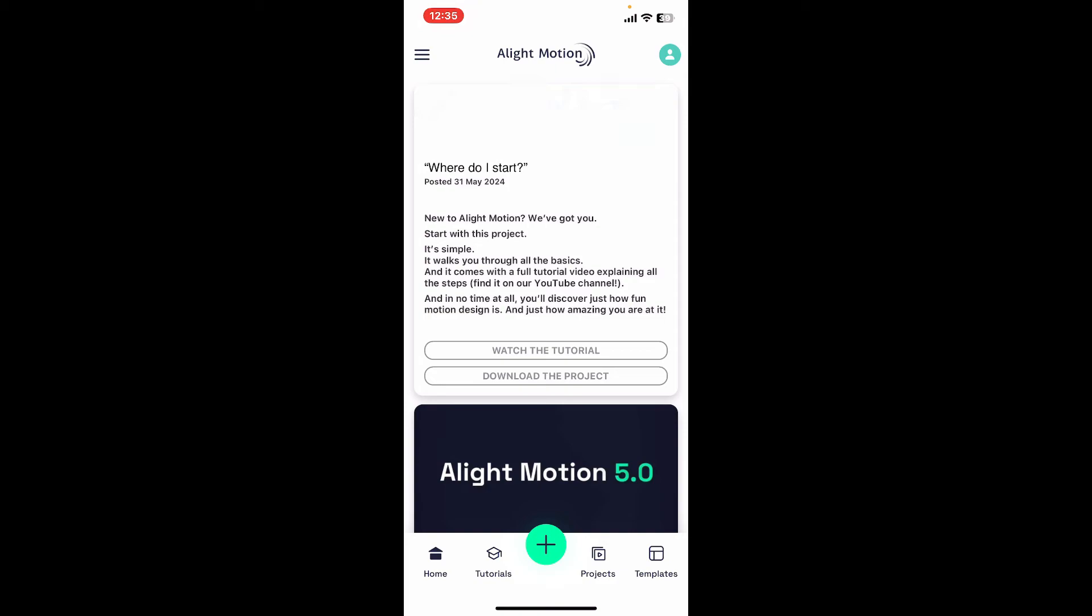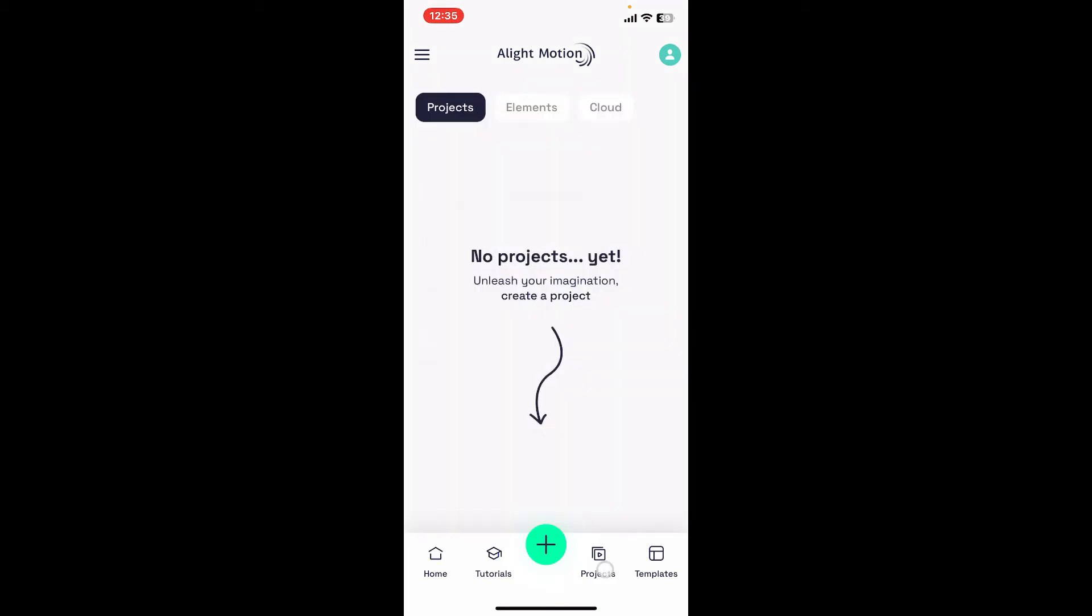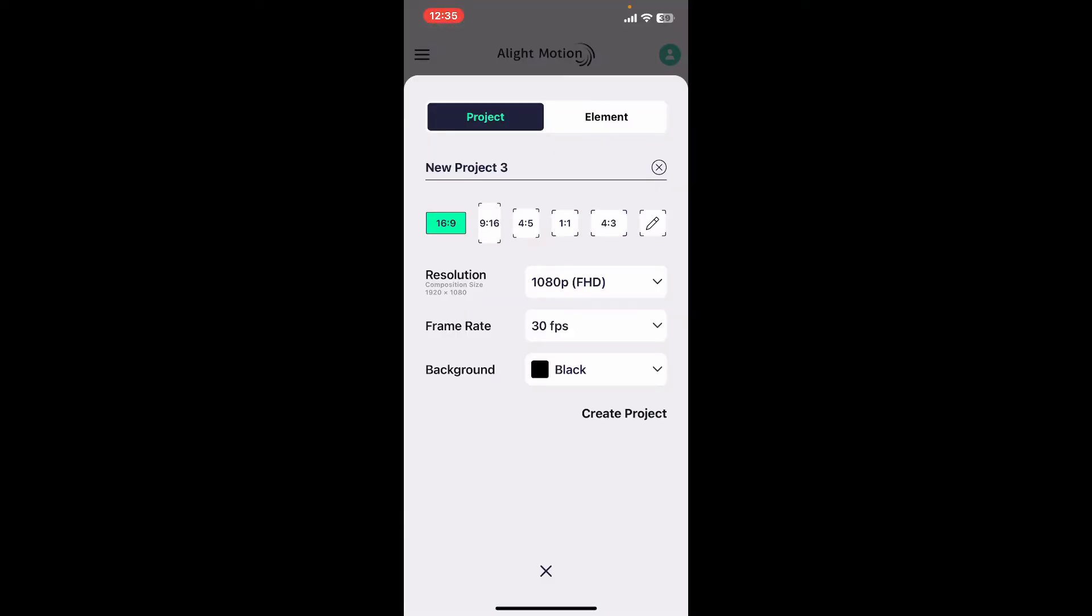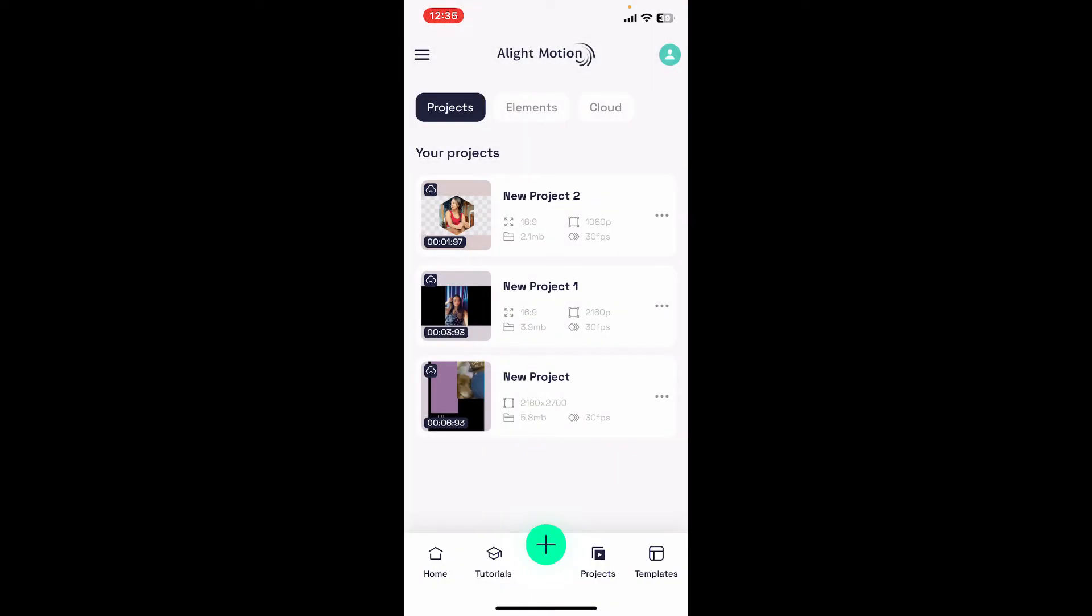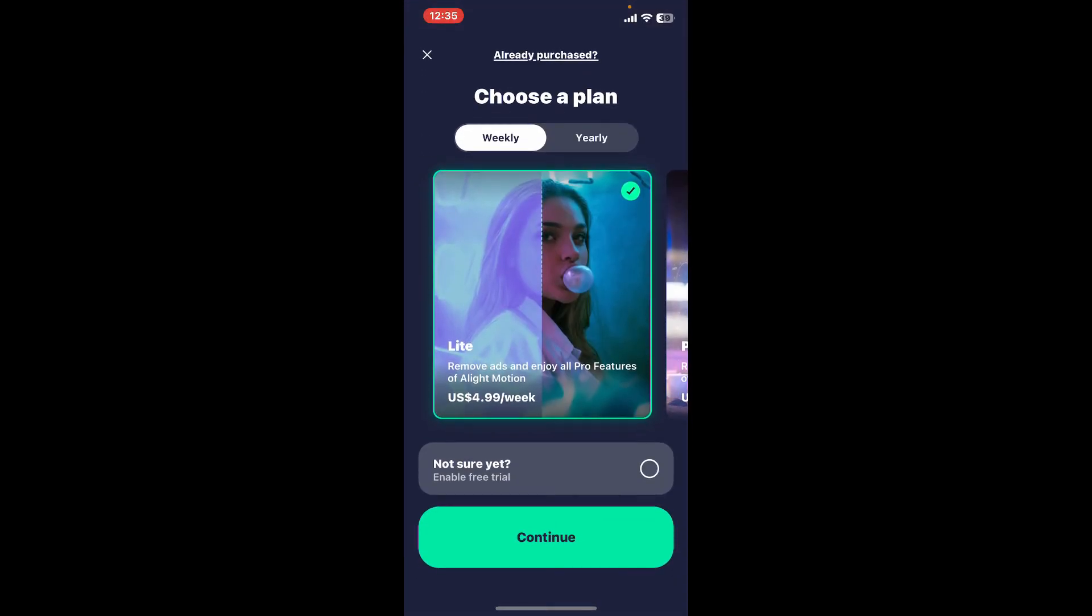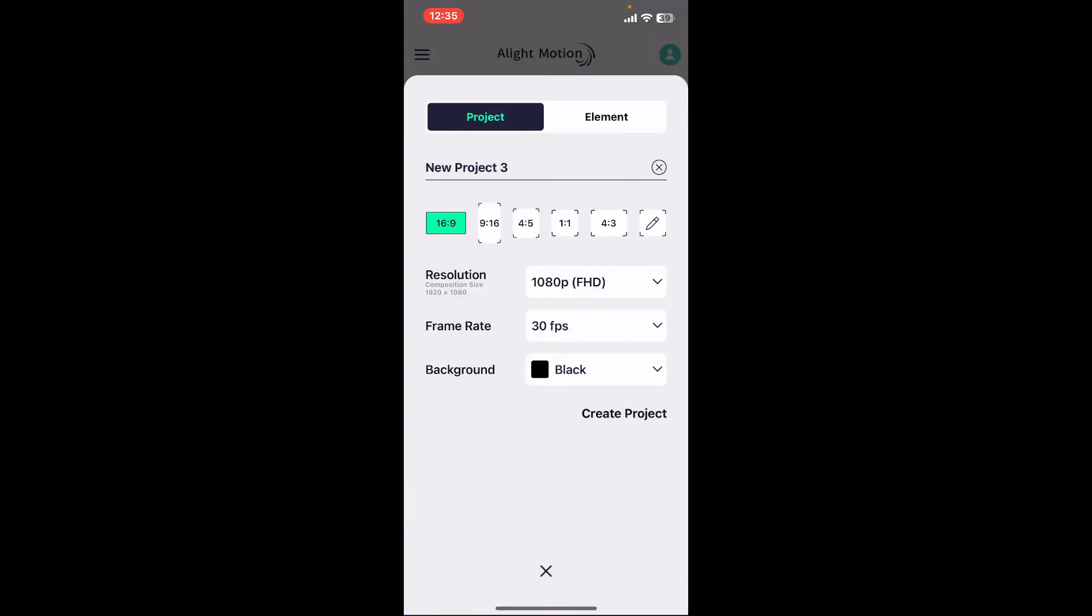You can simply open up an existing project where you've added different layers. I'm just going to open up a new project to show it to you. To do so, tap on the plus button at the bottom, name your project, and then click on create project button.